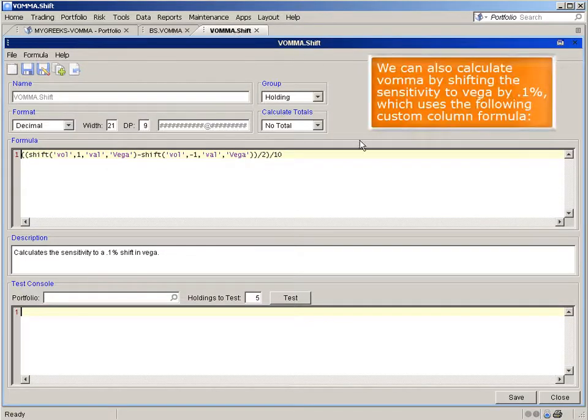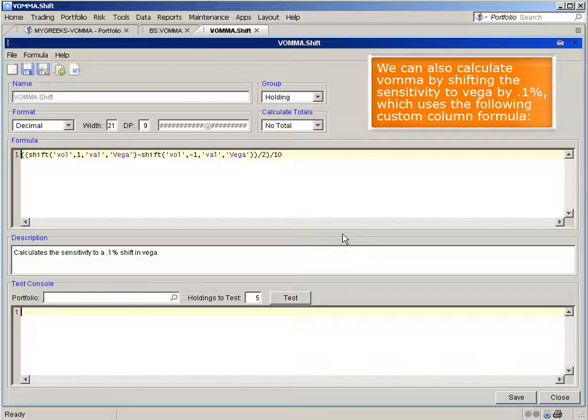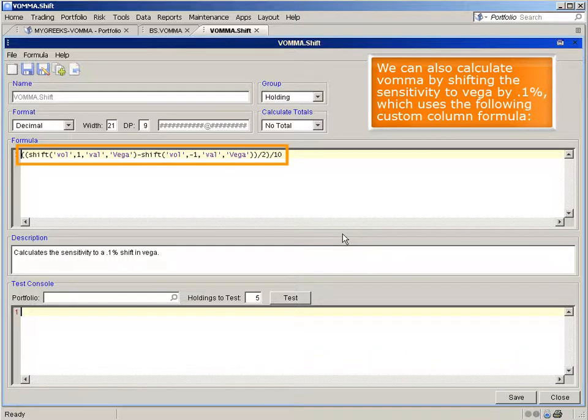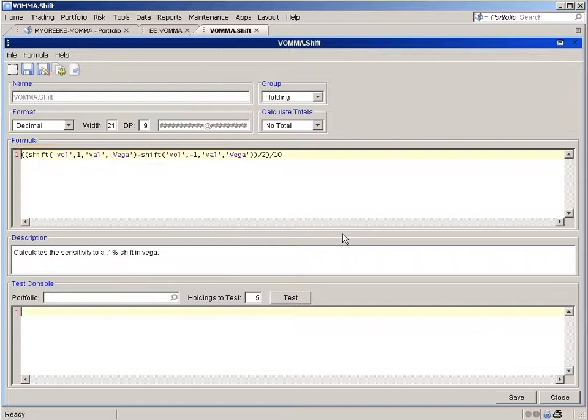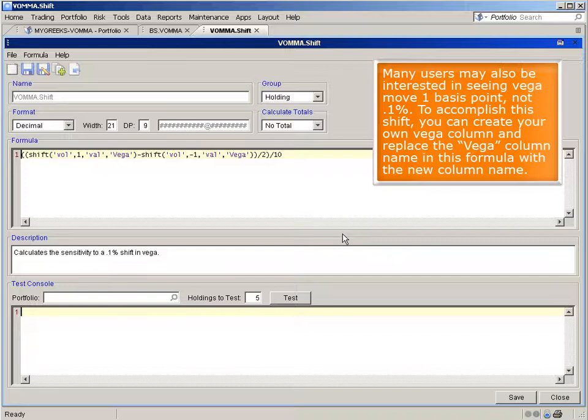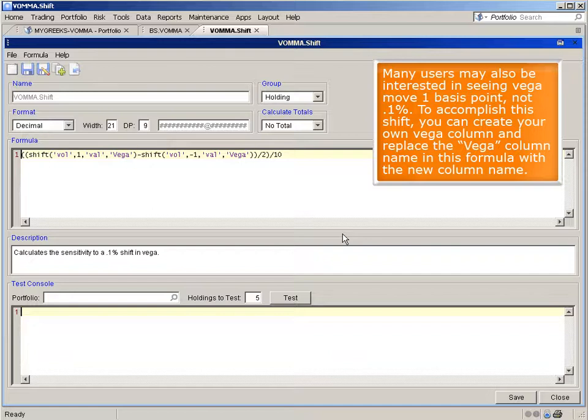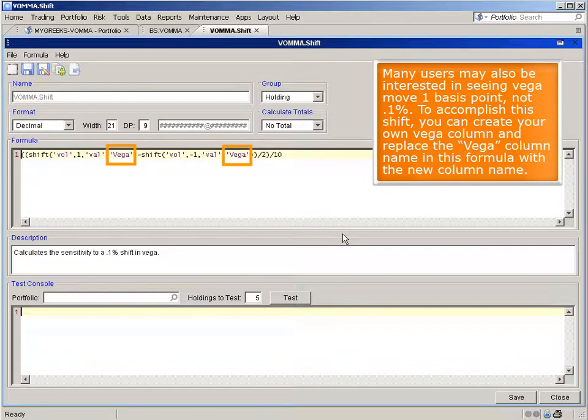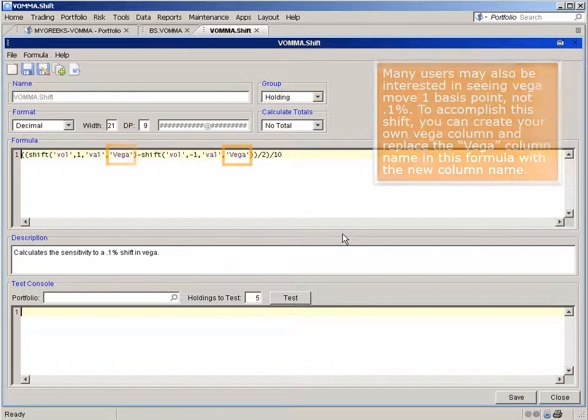We can also calculate voma by shifting the sensitivity to vega by 0.1%, which uses the following custom column formula. Many users may also be interested in seeing vega move one basis point, not 0.1%. To accomplish this shift, you can create your own vega column and replace the vega column name in this formula with the new column name.